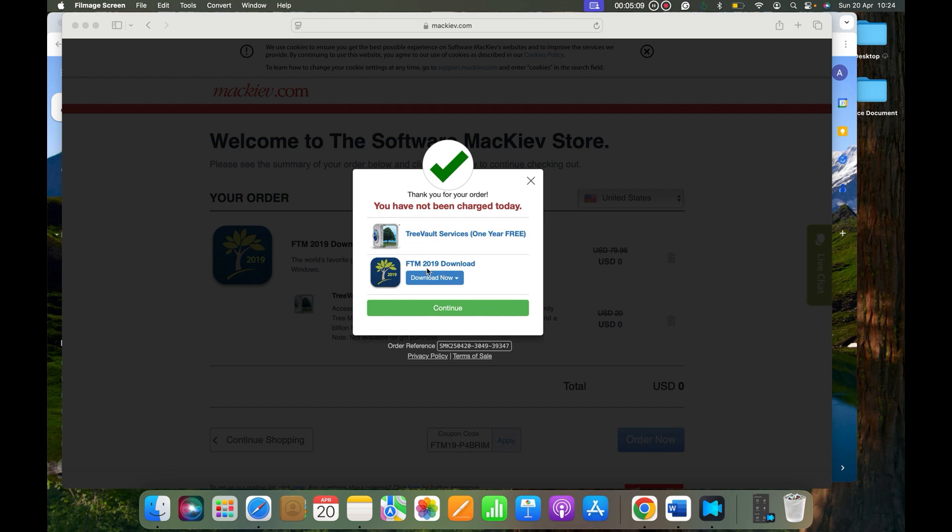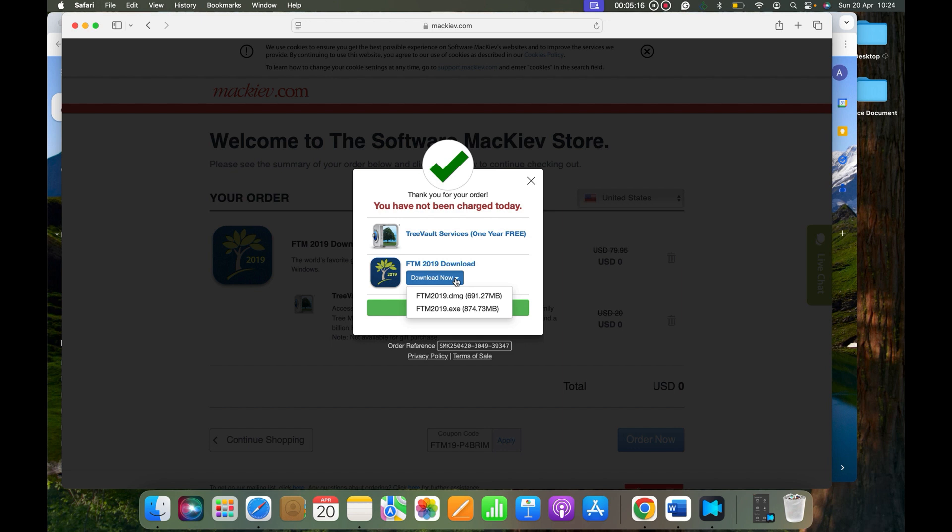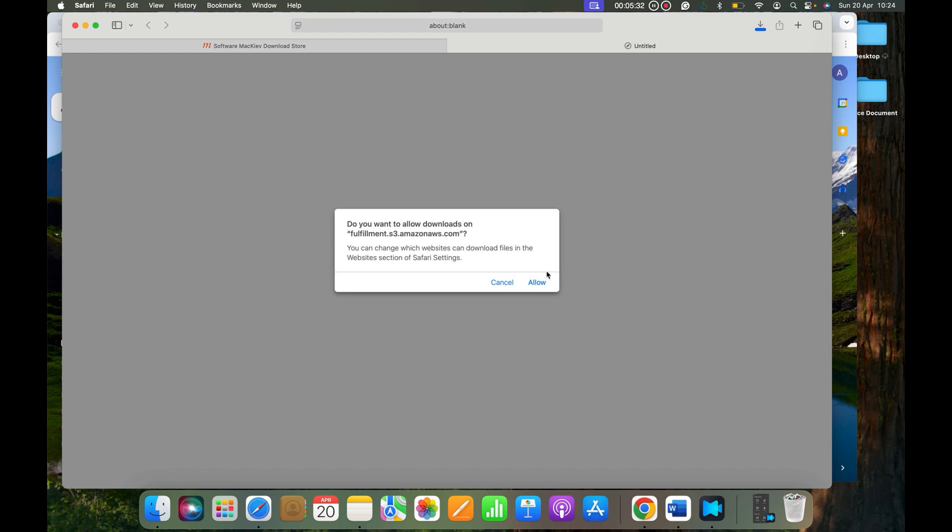From here you need to select an option. If you are a Windows user, please use FTM 2019.exe. If you're using Mac computers, please use FTM 2019.dmg. When you click DMG, it is going to ask you if you want to allow the downloads.